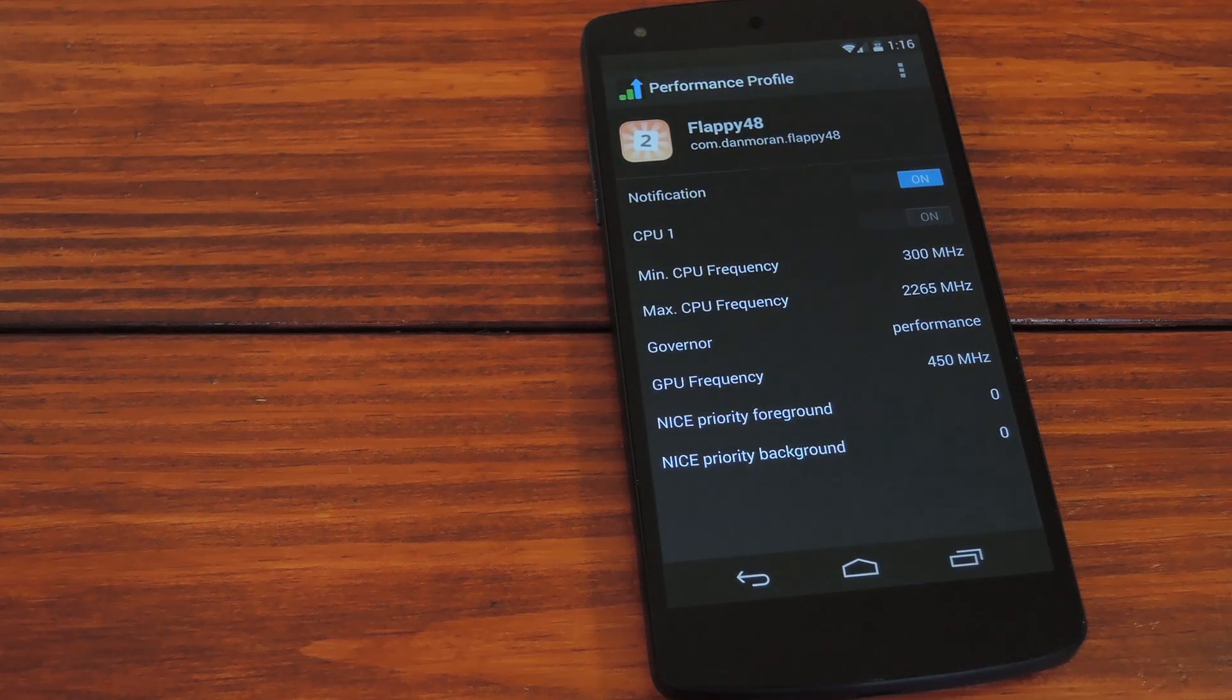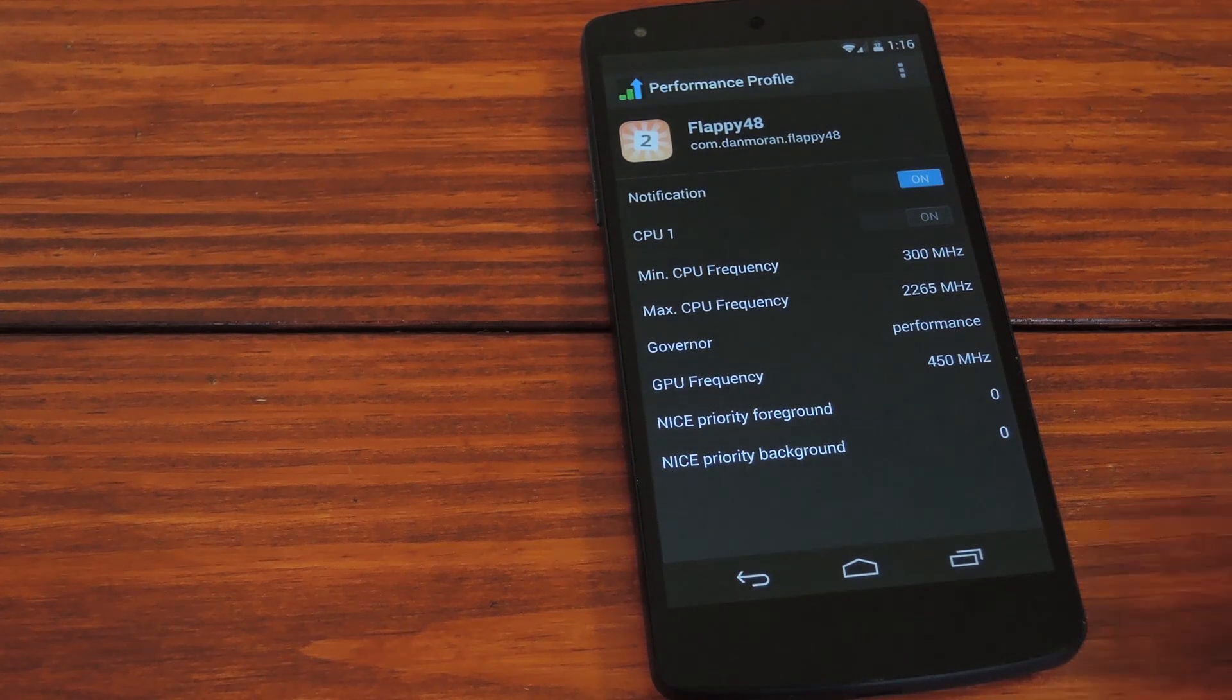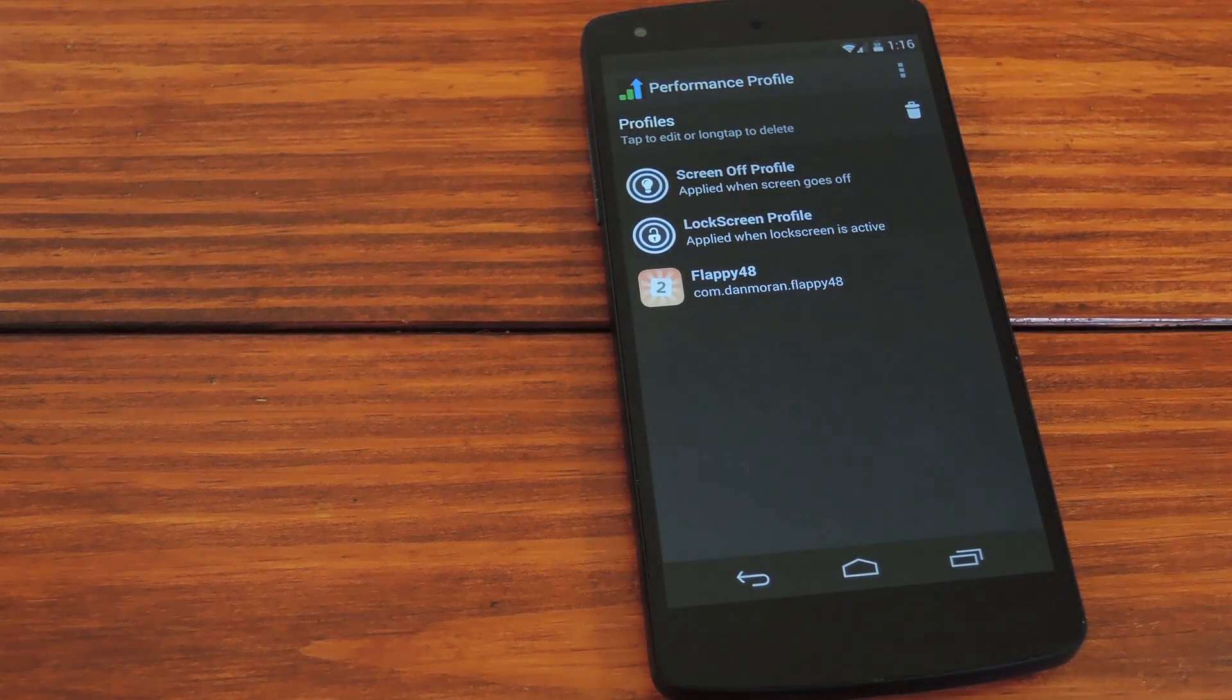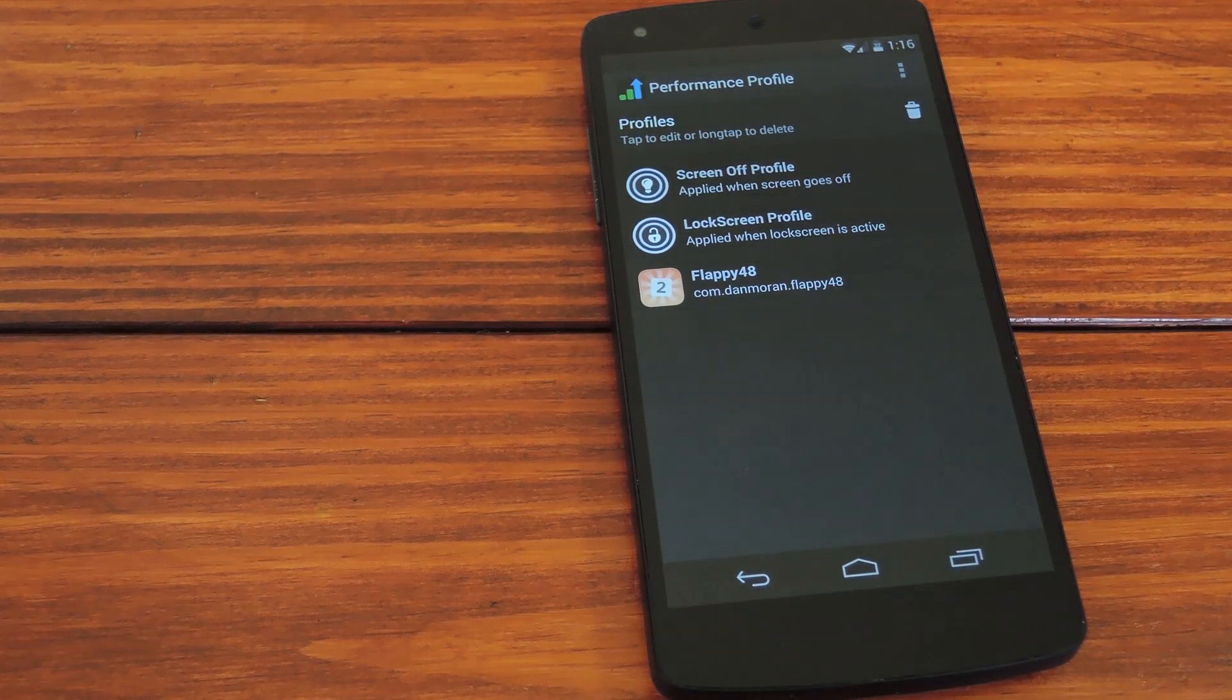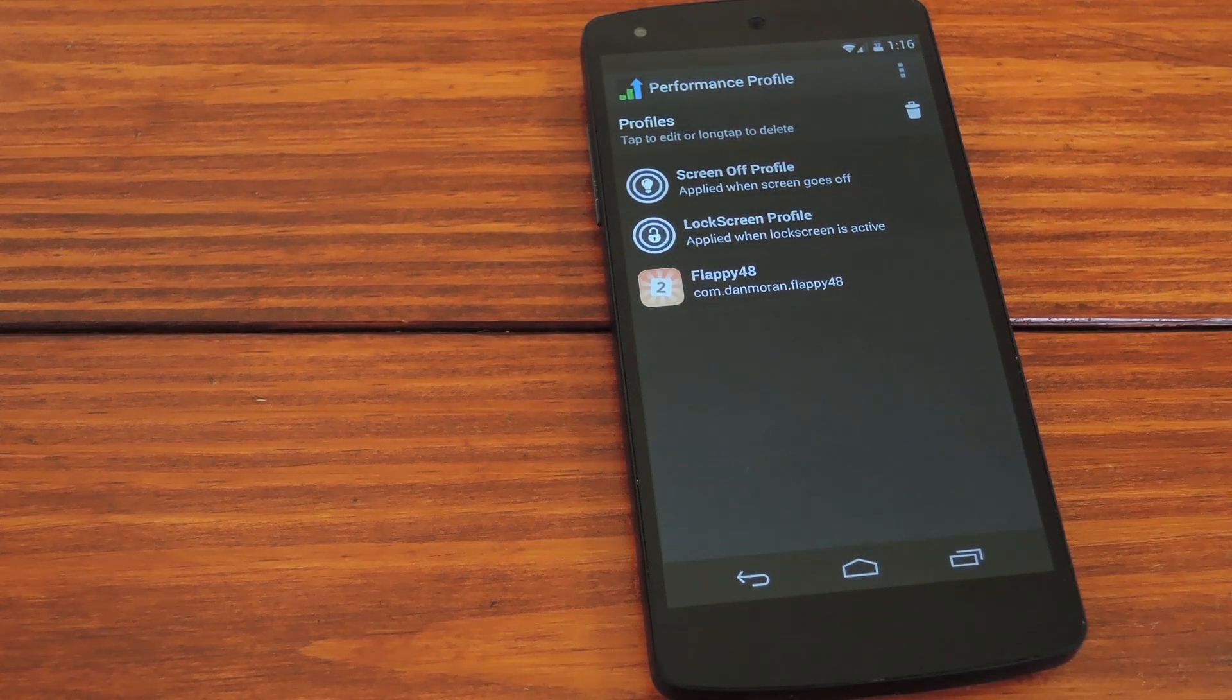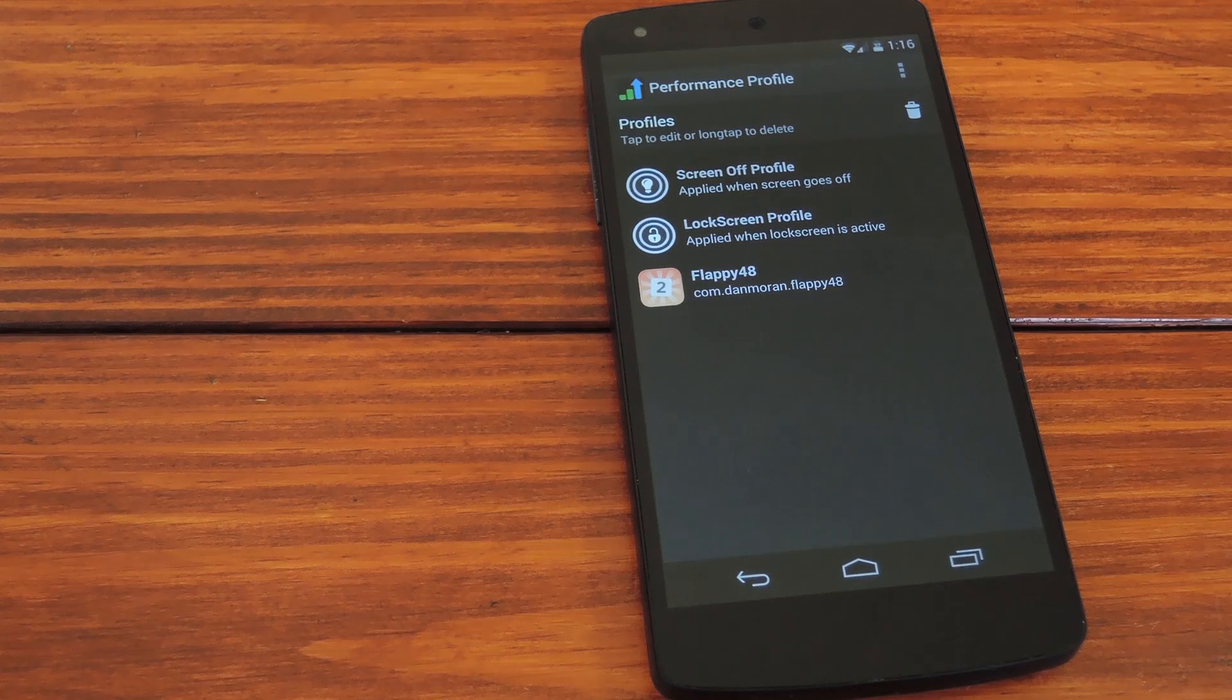So once you've made all your changes, just back out and everything will already be in effect. Of course you can add more games and apps by repeating these same steps.